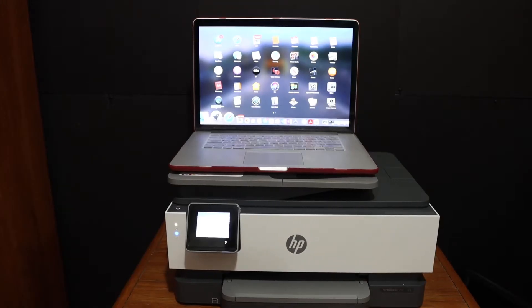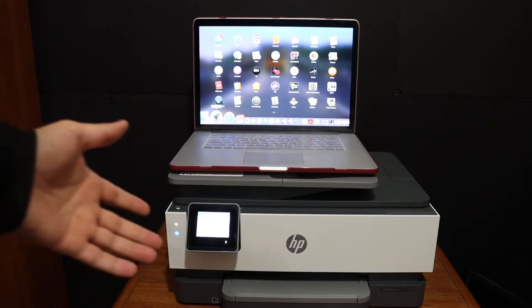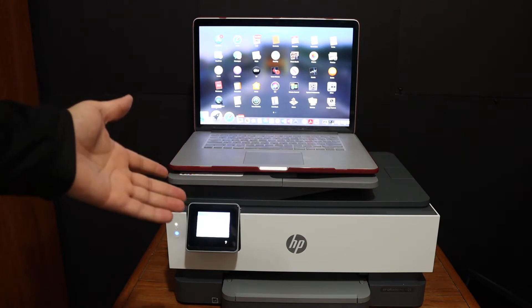Today's video is regarding the HP OfficeJet 8010 printer. I'm going to show you how to do the setup of this printer with your Macbook.